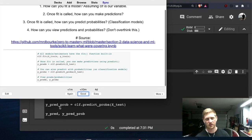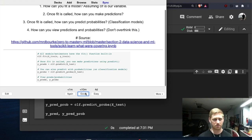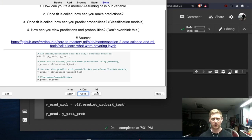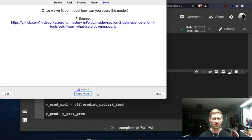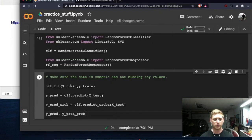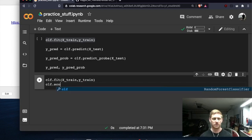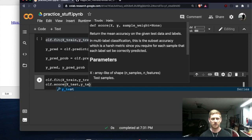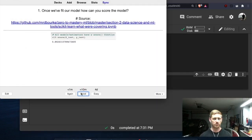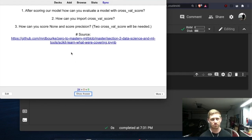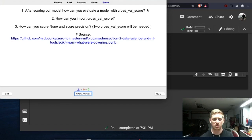I'm a little uncertain on the X_test portion but I'm sure in time these will be second nature again — I'll mark this as easy and keep going. Once we fit our model, how can you score it? We do clf.score(X_test, y_test) and we'd get the score. The next question: after scoring a model, how can you evaluate it with cross_val_score?